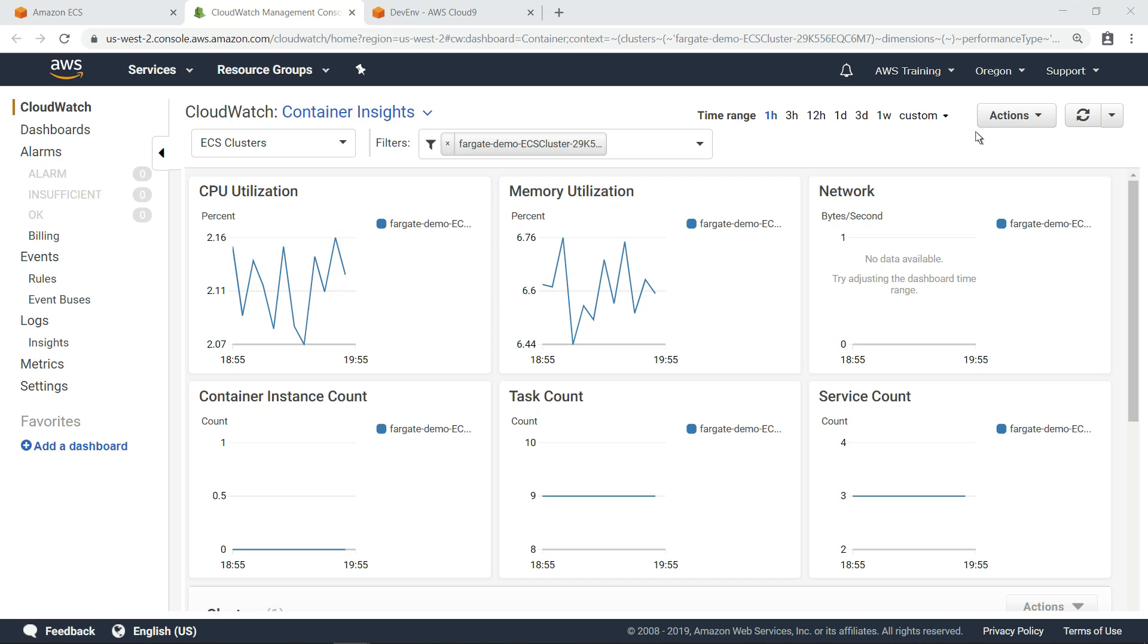The new Container Insights dashboard provides a more extensive and customizable metrics display and a wider range of information, including CPU and memory utilization, task and service counts, storage and network performance, and container instance counts for clusters, services, and tasks.